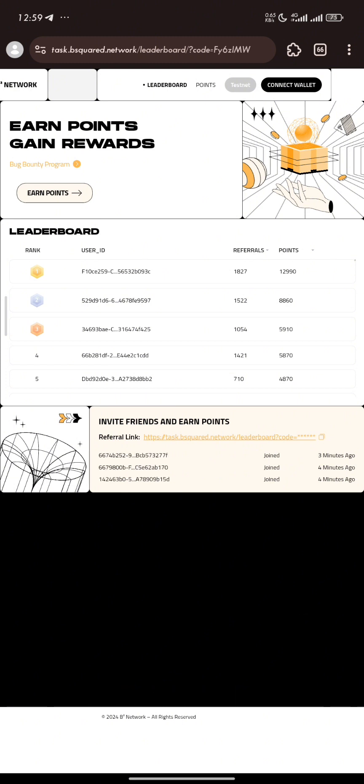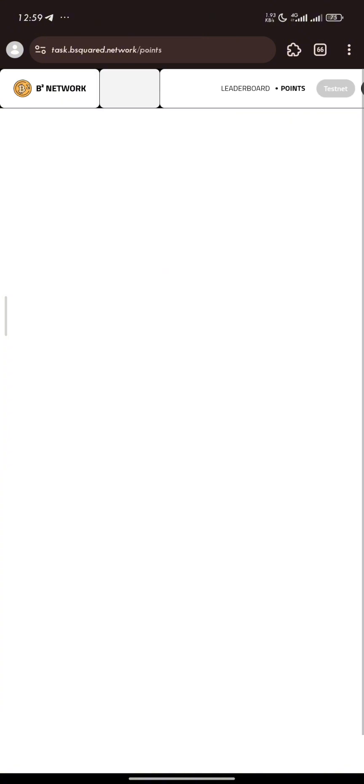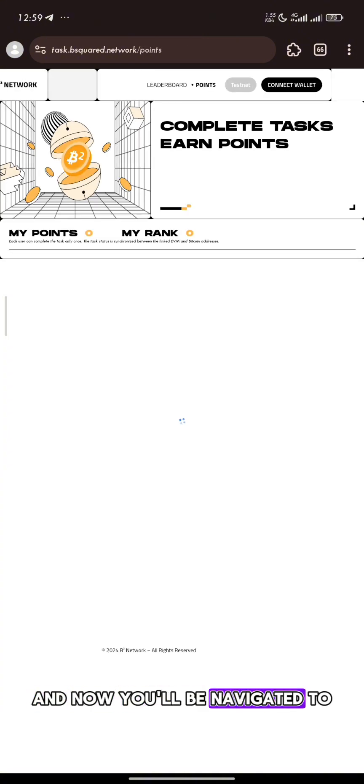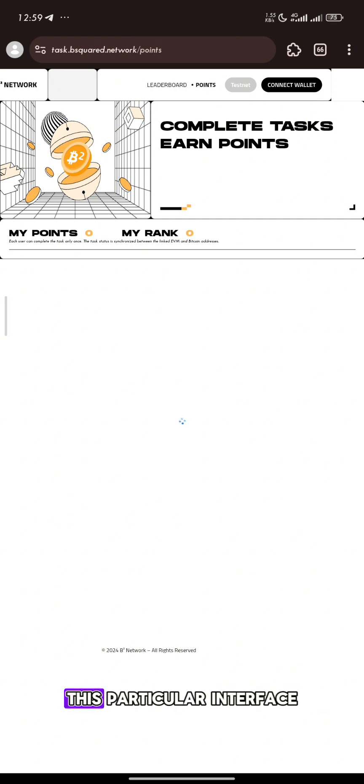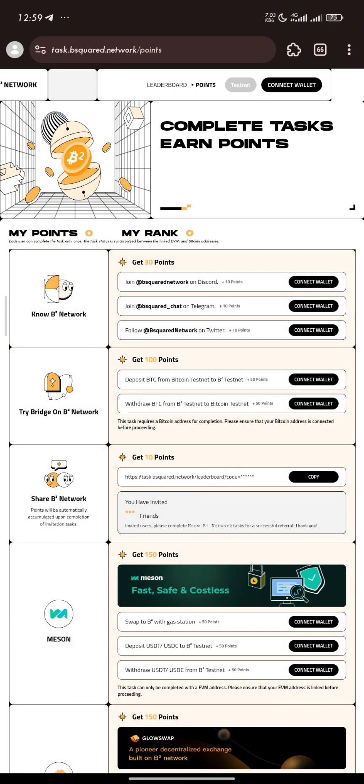On the description of this video, you have the link to the video on how to install and set up MetaMask and Unisat on MySys browser. So now the next thing we need to do is to click on where we have points and you'll be navigated to this particular interface.